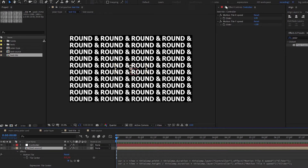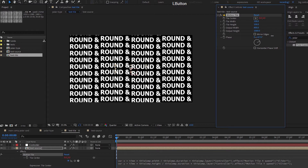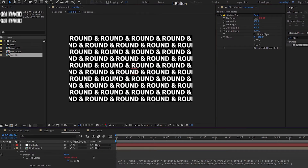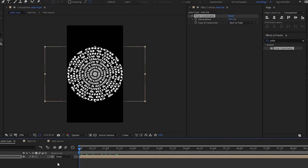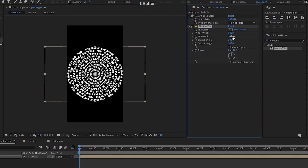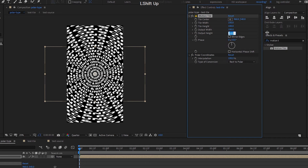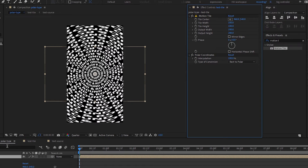Unlock the controller and play around with other options. For example, you can set phase to 180 — phase shift changes to horizontal, giving a brick-like effect, and it should tile seamlessly. You can also add a motion tile before the polar coordinates for a mandala-like effect, bringing output width up to 200. You can adjust the output width for more repetitions. That's one example of the polar type effect.